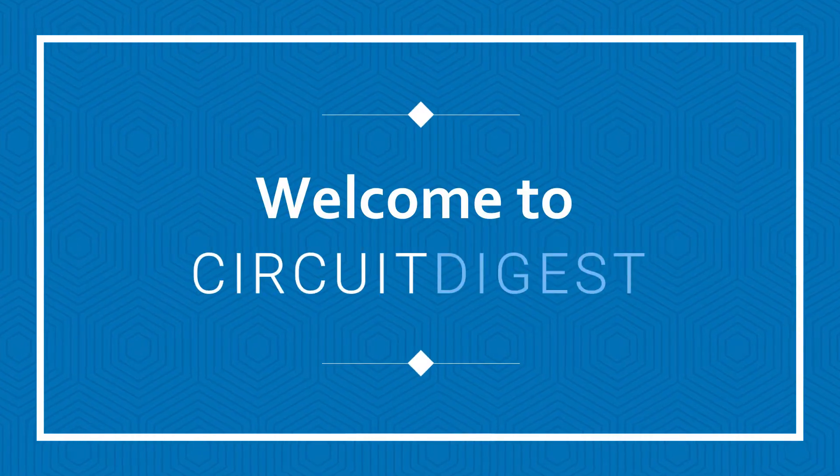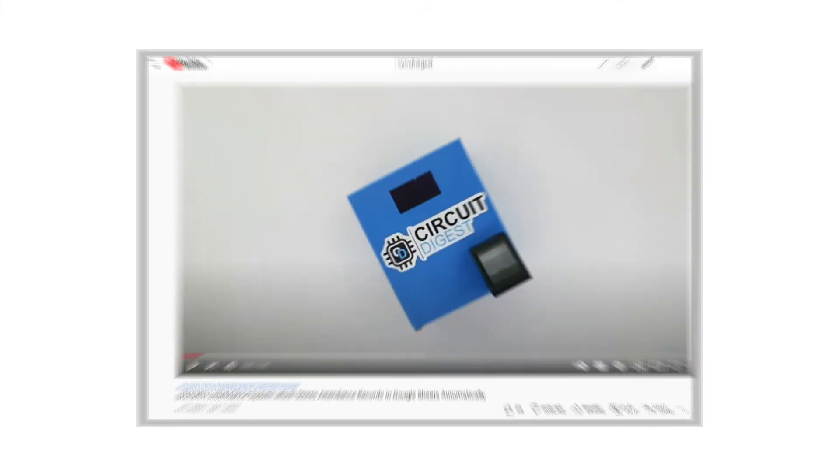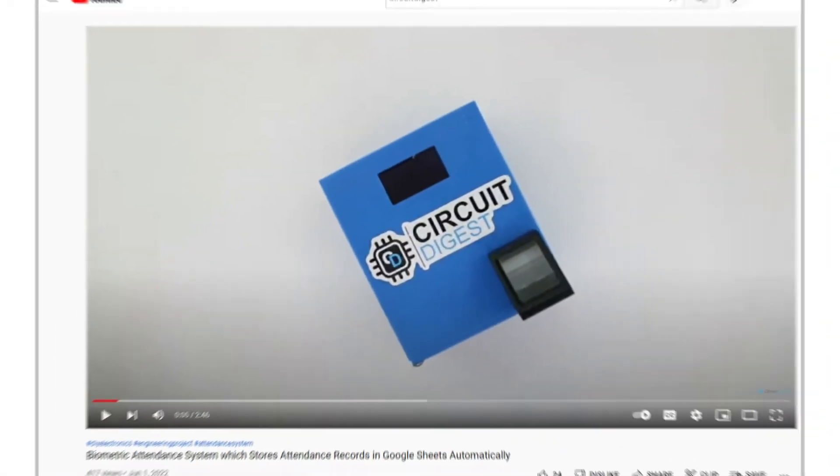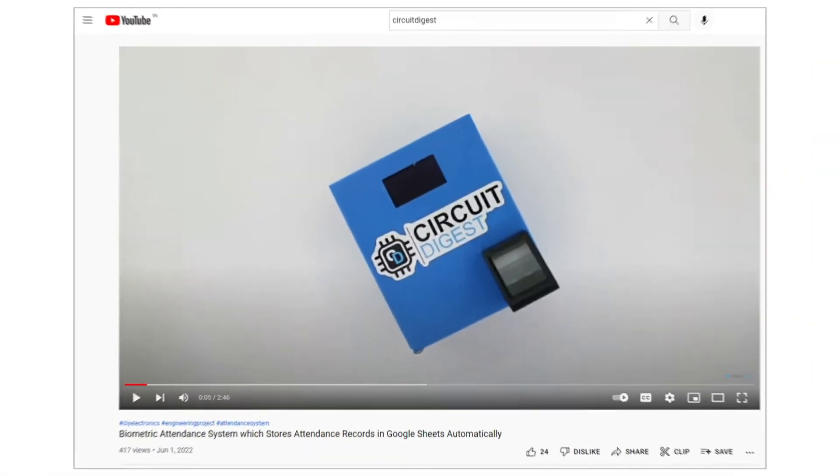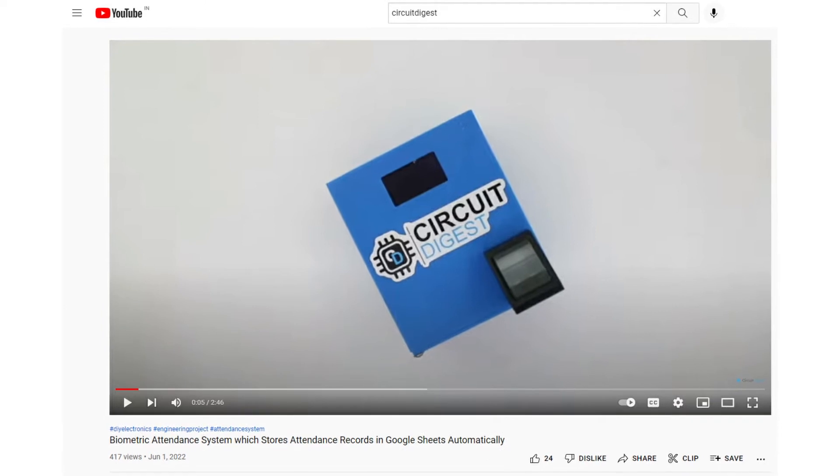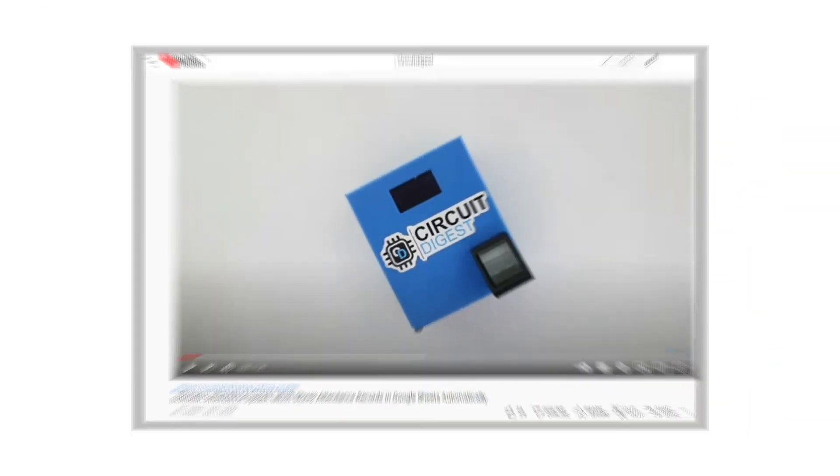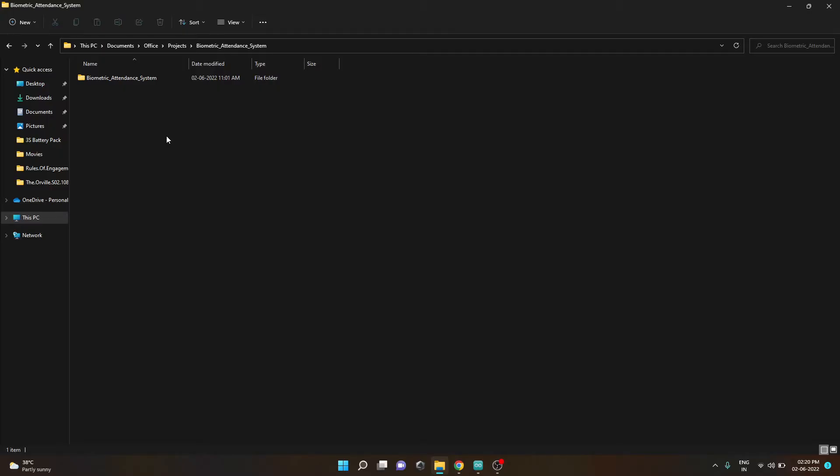Hey guys, welcome to Circuit Digest. This video is the second part of the video biometric attendance system. In this video I'll show you how to program the ESP32 and set up the device. Once downloading the repository from GitHub...